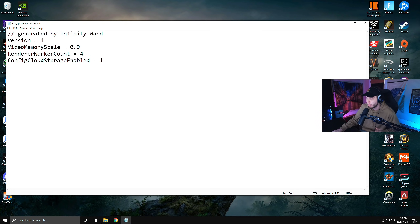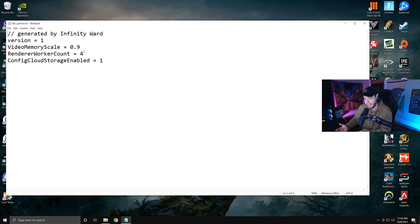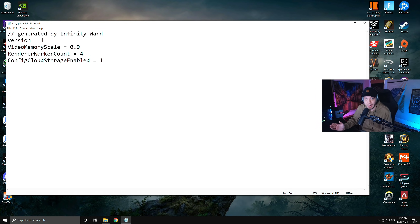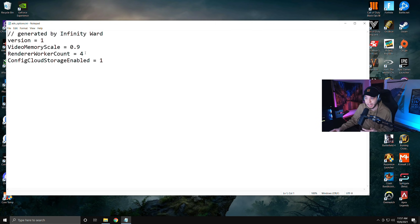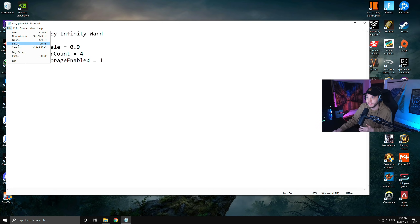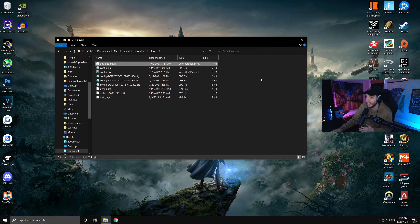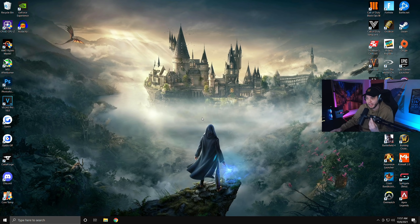What you're going to want to change is the renderer worker count. The number you want to put here is half the amount of cores your CPU has. For example, I have an eight-core CPU so I put four; if you have a 12-core CPU you'd put six. But if you have less than eight cores, you're still going to want to put four. It is the number of cores, not threads. Once you've got that figured out, click File, Save, then close out of it.